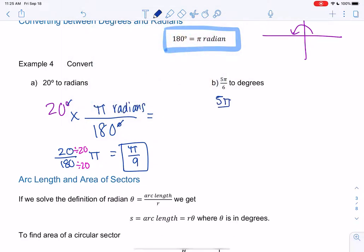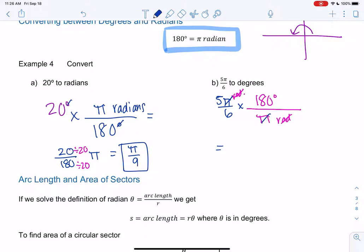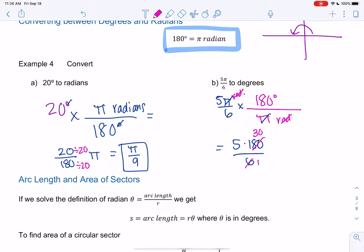For 5π/6, converting to degrees: put degrees on top and π on the bottom so they cancel out. You're either using π/180 or 180/π depending on which direction you're converting. The π's cancel, and 5 × 180/6 — since 180/6 is 30 — gives 5 × 30 = 150 degrees.